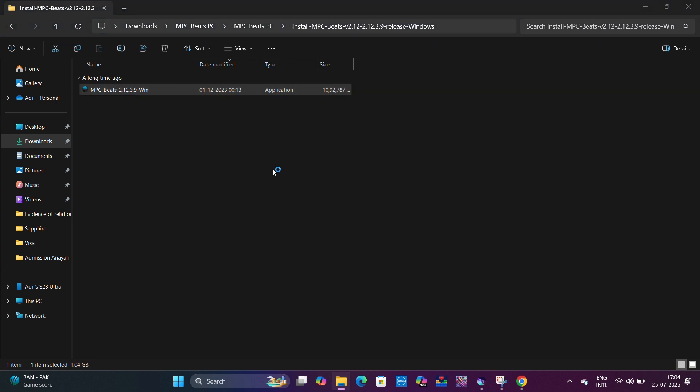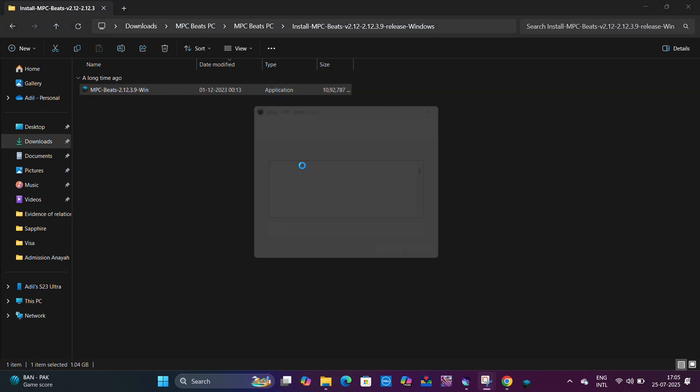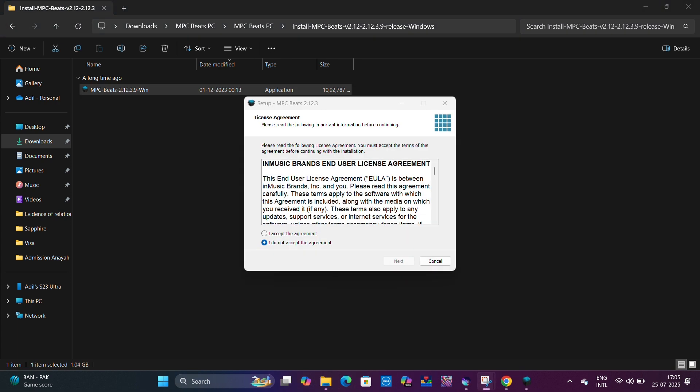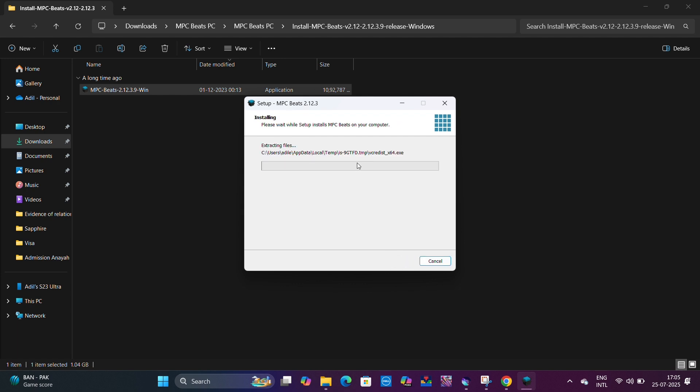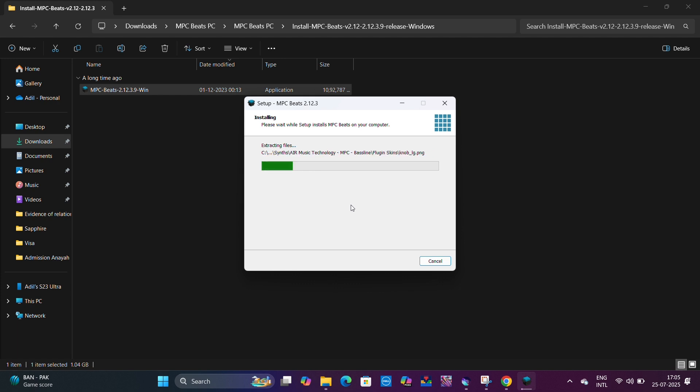You have to double click on this file. Once you double click, there will be a setup like this. Click on Next. Yes, we need a desktop shortcut. Next, Next, and it will start installing the software on your PC. We'll come back once the software has been installed.